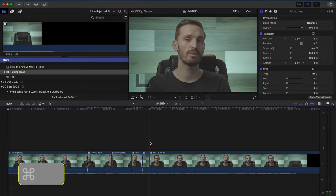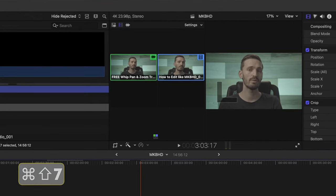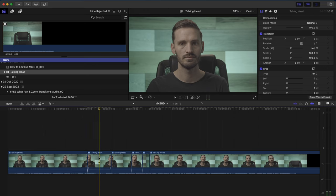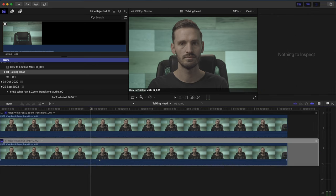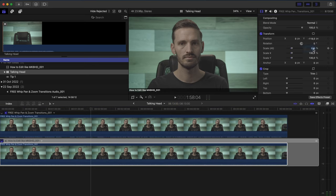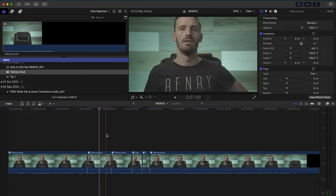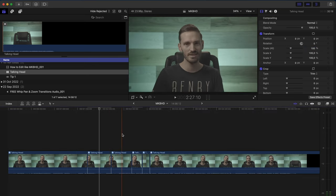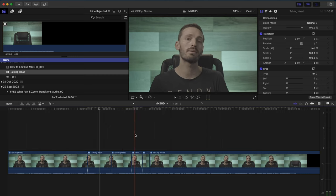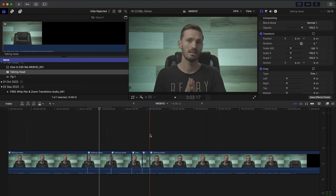You can hit Command Shift 7 to open up your multicam window if you need to. The great thing about doing it this way is not only that it's much faster, but if you decide that the second angle is cropped in a bit too much, you can open up the multicam and adjust the second angle, and when you go back to your timeline, all the instances of that second angle have been updated.